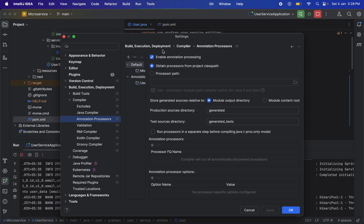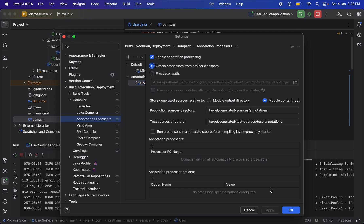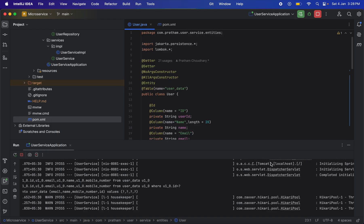For me, this was also enabled—I already had annotation processing enabled, but I was still getting the error. What I did was go into Annotation Processing, selected which microservice I was getting the issue in, and enabled 'obtain processor from class path.' Previously it was set to processor part. Click OK, and I recommend you close your IDE and restart once again.